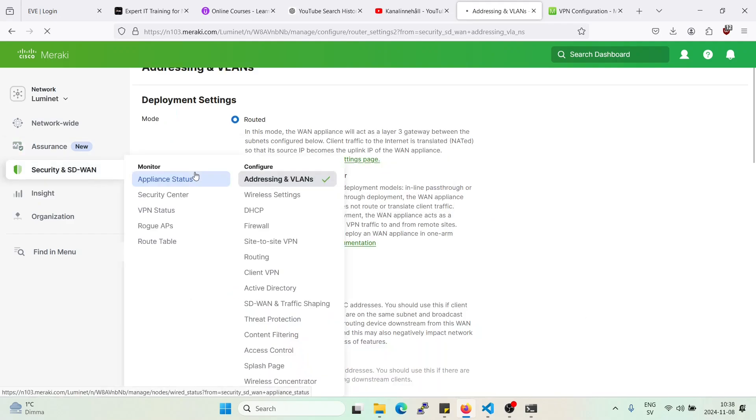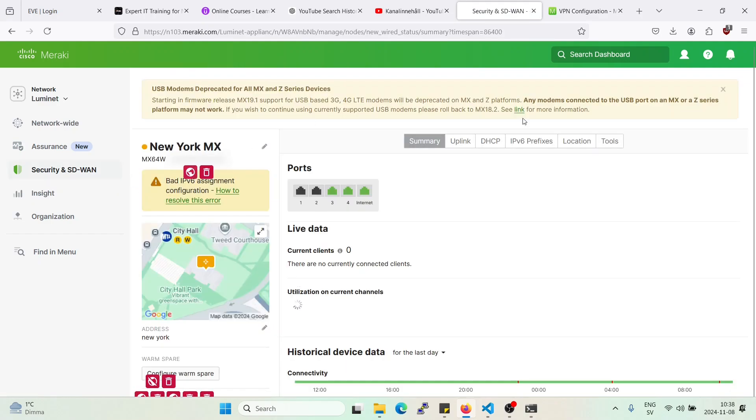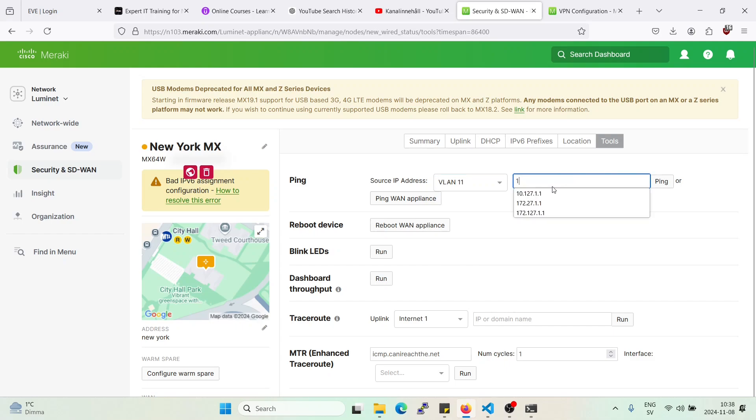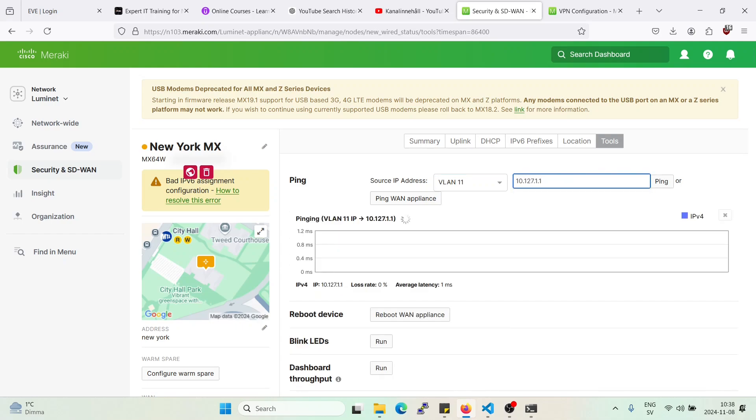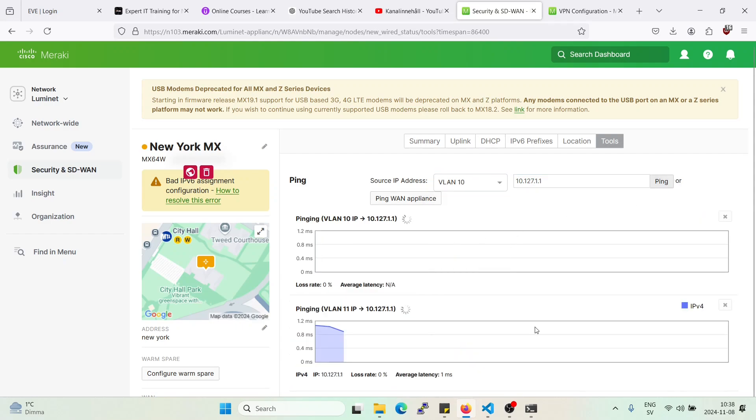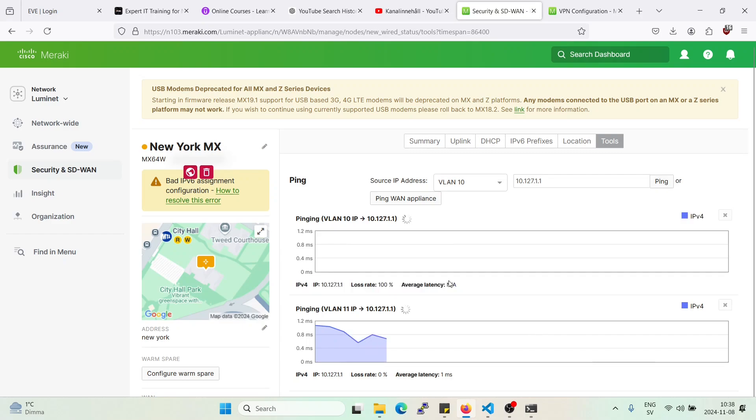Let's go to appliance status. Alright, let's go back and you should ping it from VLAN 11 now. There. Now if we try from VLAN 10, it should not work. And we'll get a 100% loss rate. There.